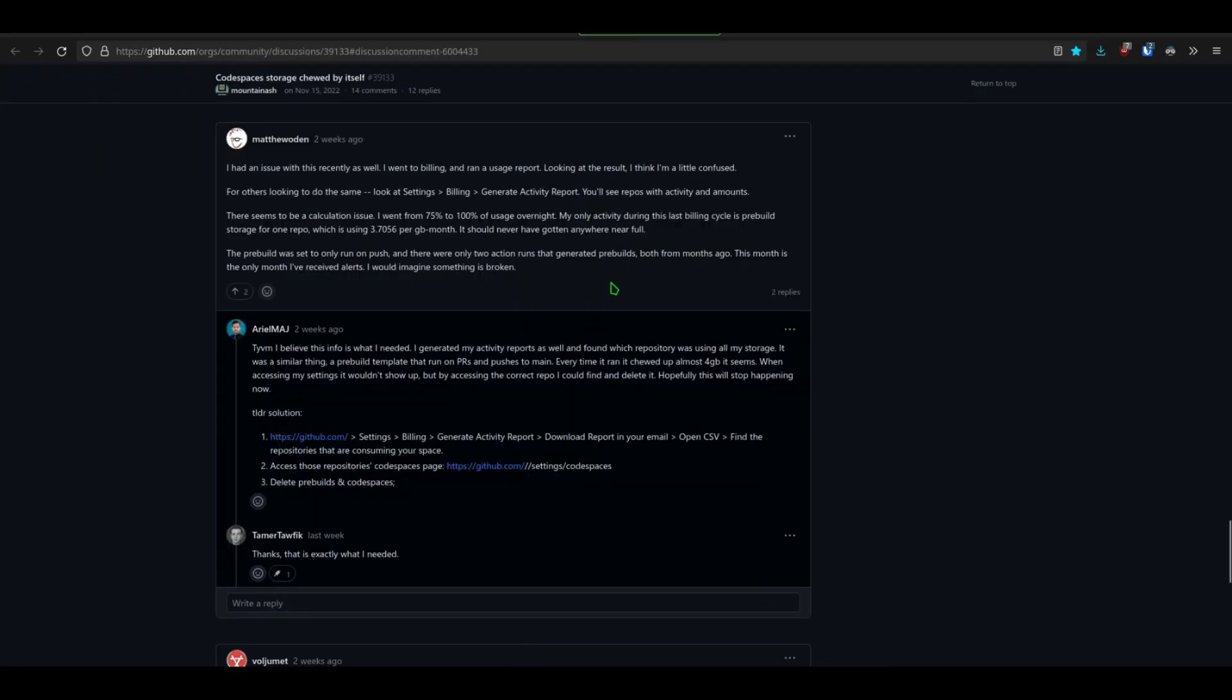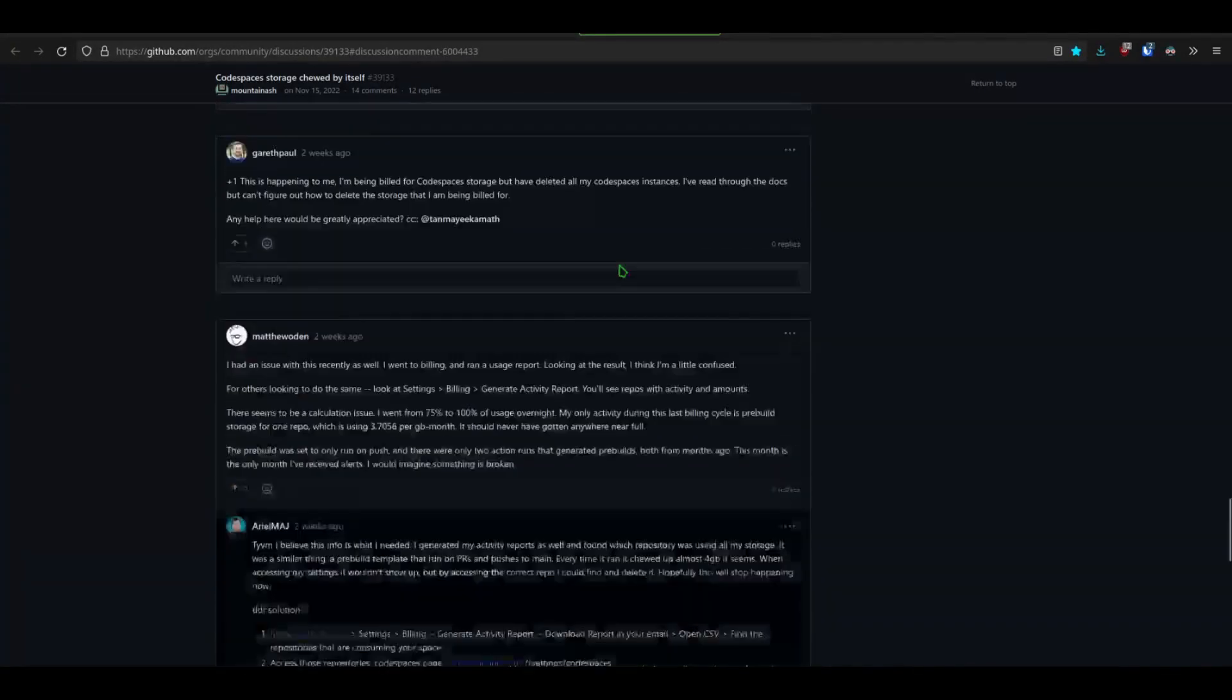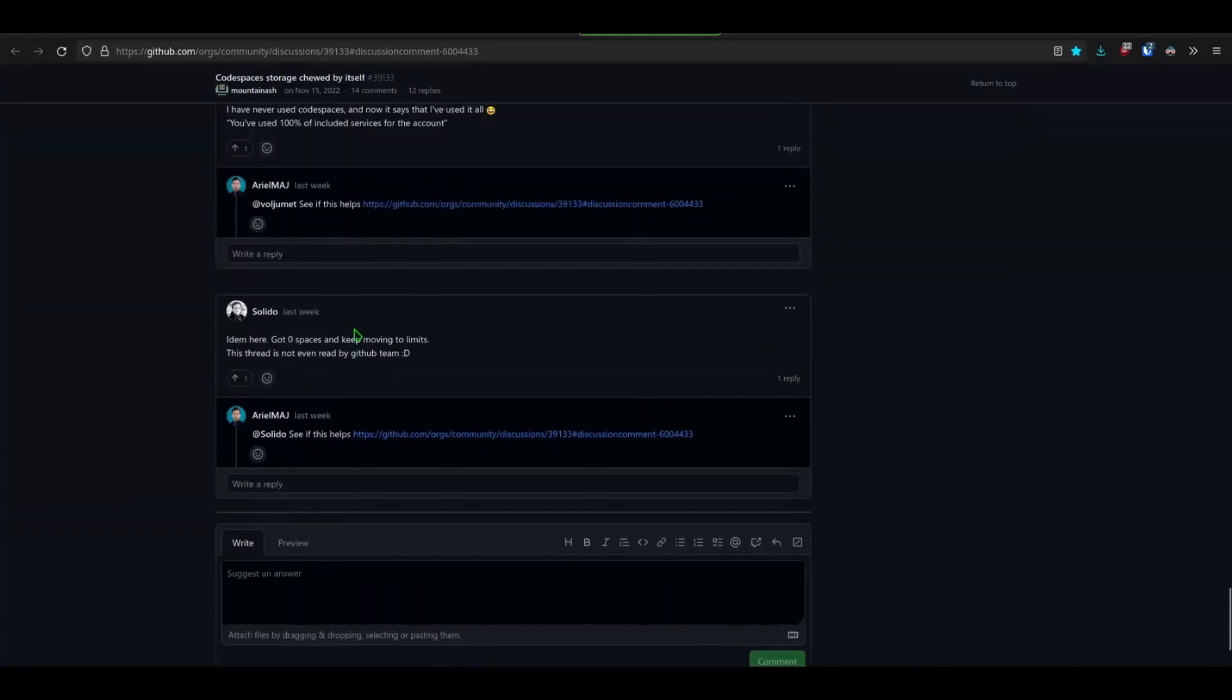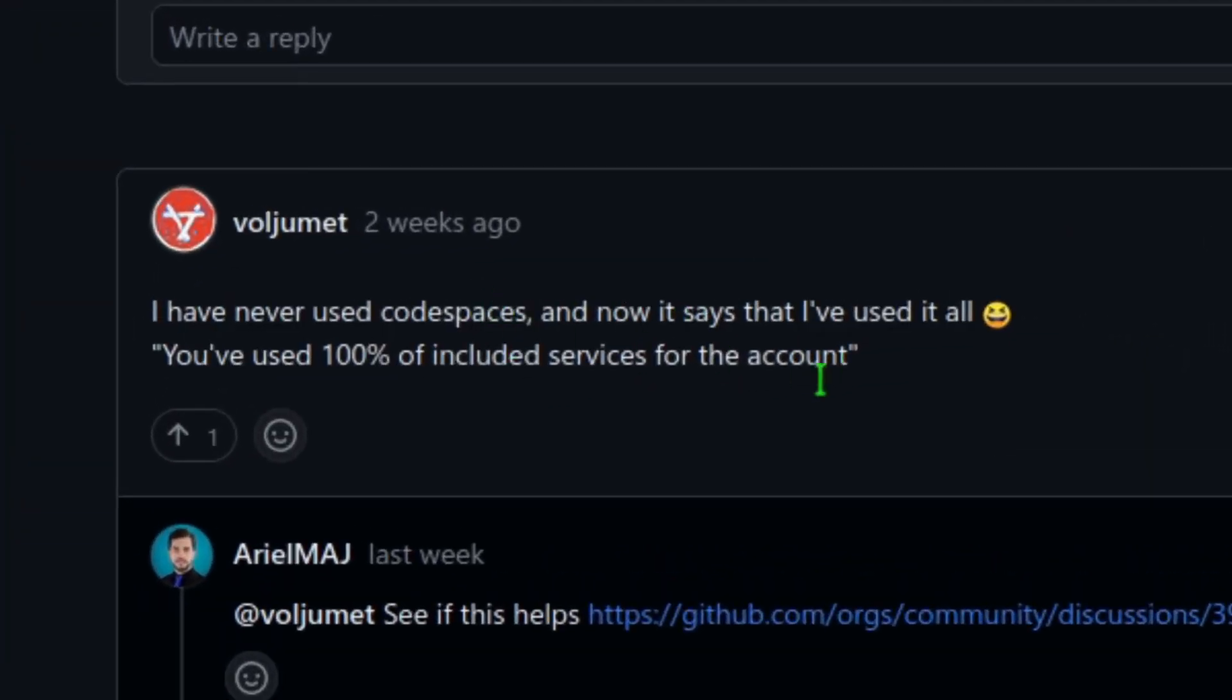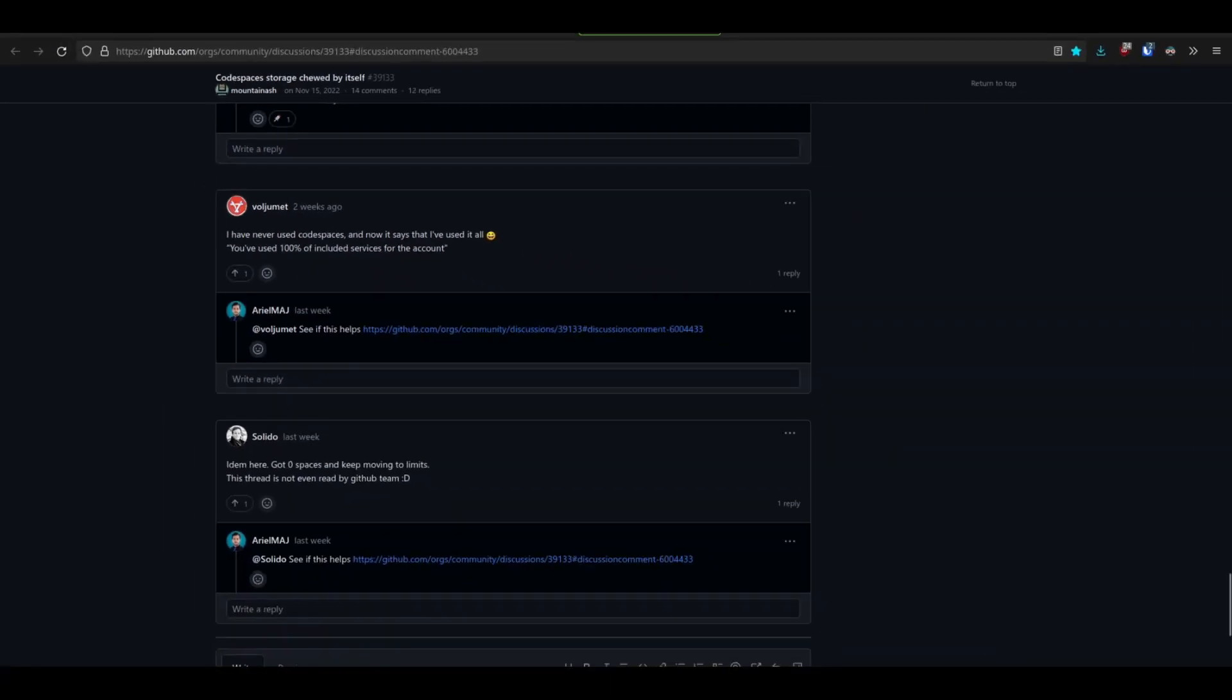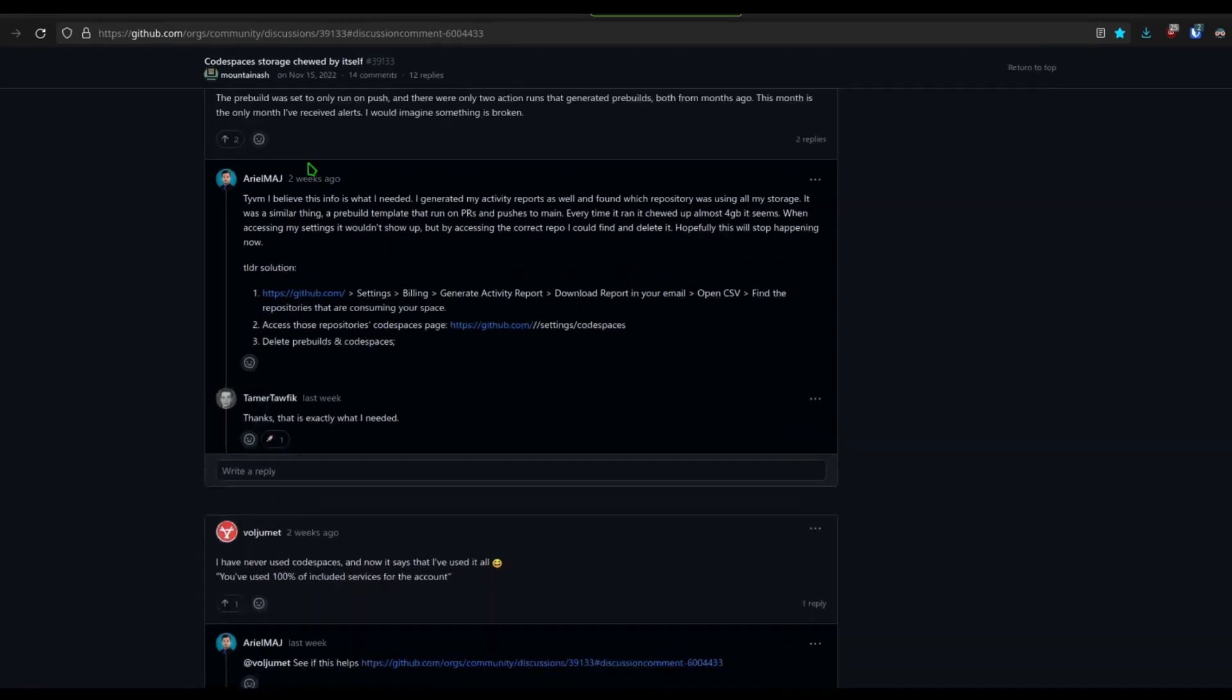Now I just Googled this and it seems to be a problem for a lot of other people as well. People are saying I've never used Codespaces and now it says that I've used it all. You have used 100% of the included services for your account, which is the same exact thing that just happened to me. And now this guy Ariel points to this message.